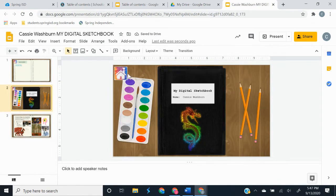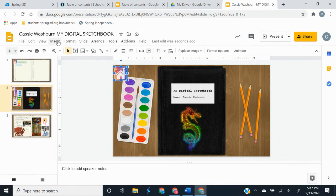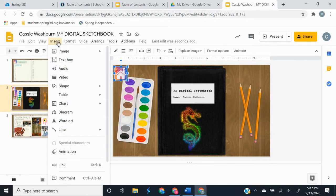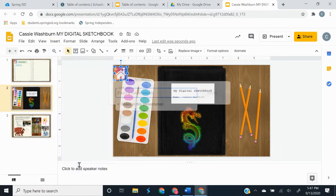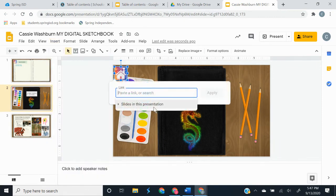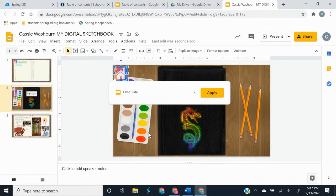And then I need to link this to my table of contents. So we're going to link it the same way we did the table of contents. Make sure it's selected. We're going to insert a link or ctrl k and we're going to go to slides in this presentation and you want to link it to the first slide and you're going to apply.